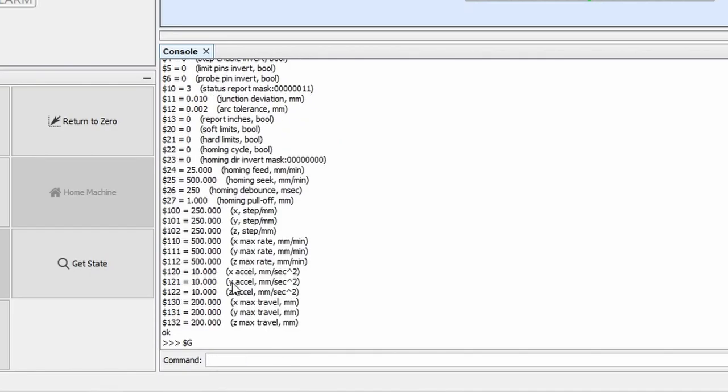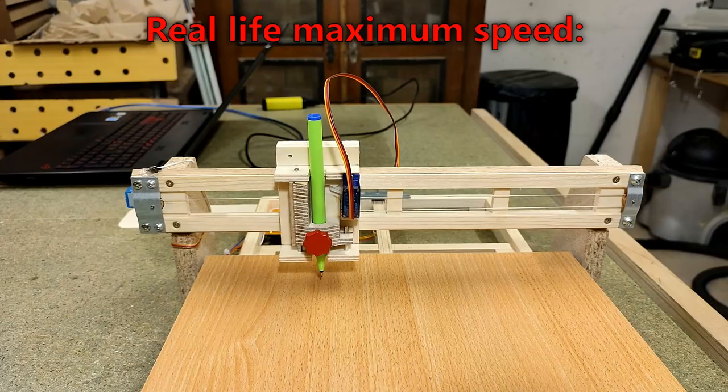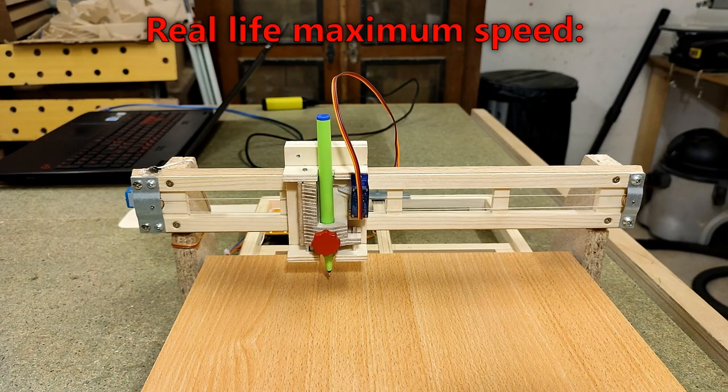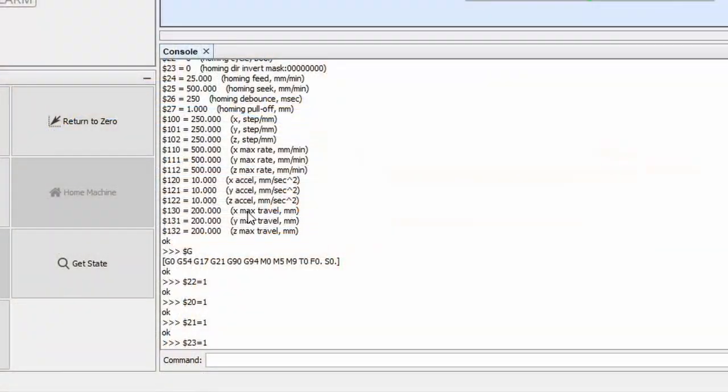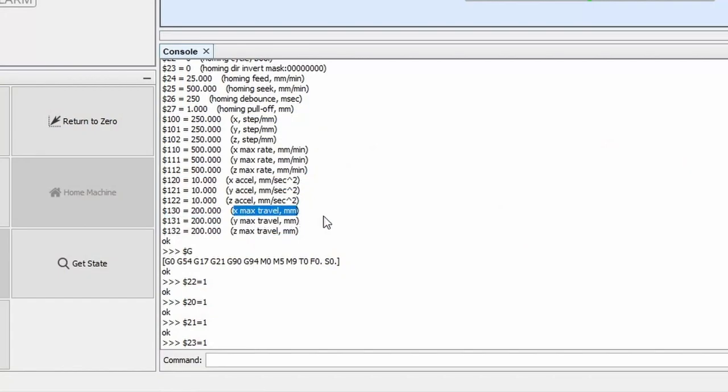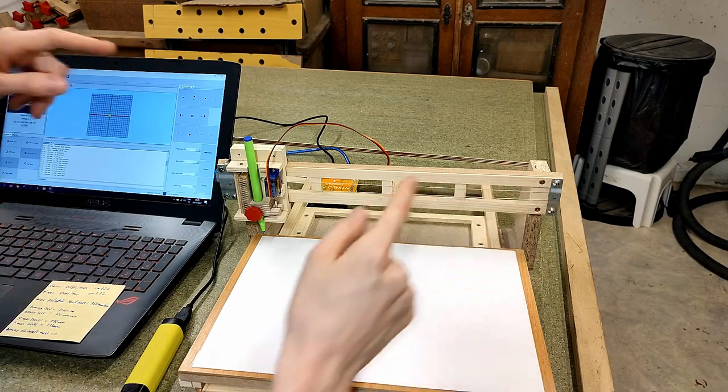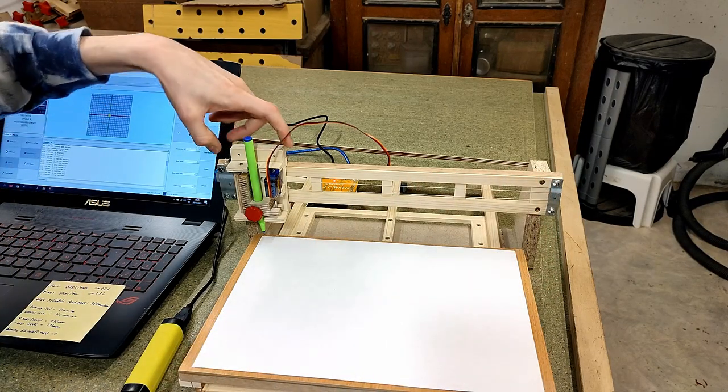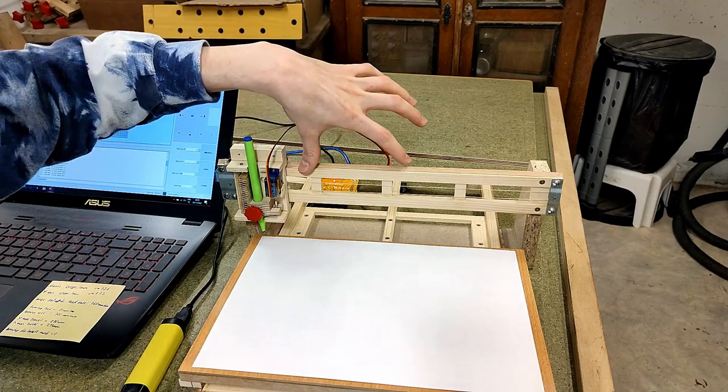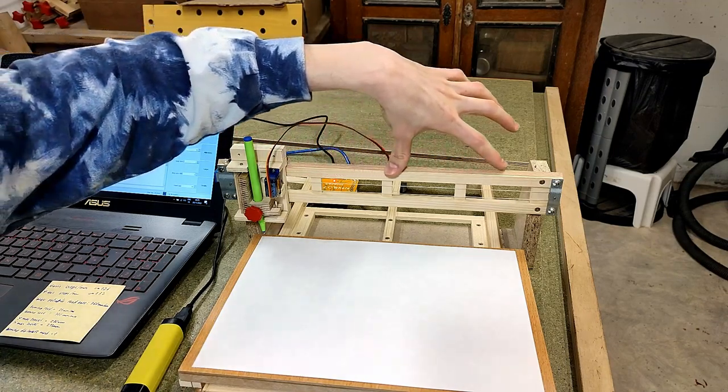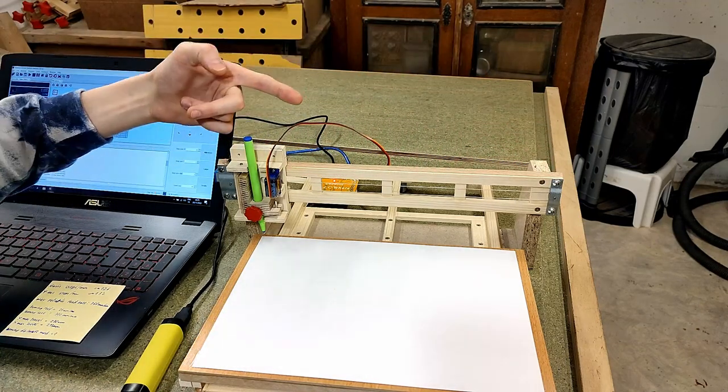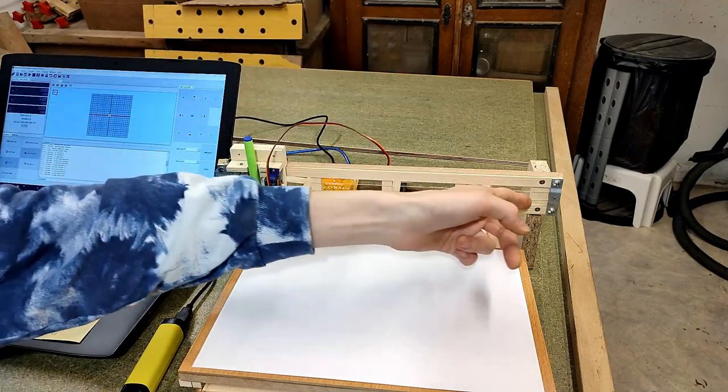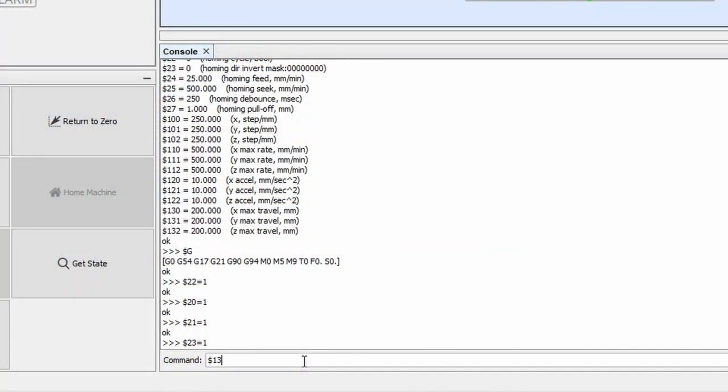Then comes the maximum rate at which your CNC can reliably travel without losing any steps. Again, on my machine it's about 350 millimeters per minute. We're gonna set that for both the x and the y-axis. Then we skip acceleration, since it's pretty irrelevant on a terribly slow CNC like this plotter anyway.